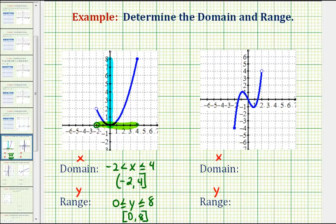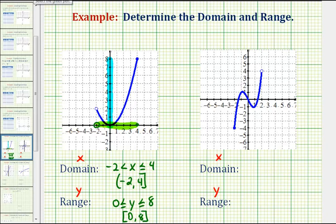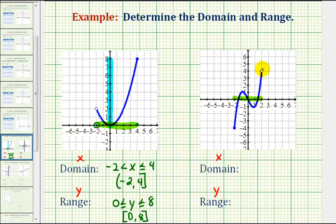Now let's take a look at another example. Again, we'll first try to determine the domain, which is the set of all possible x values, and x values are along the horizontal axis, so we want to project this function onto the x-axis. The leftmost point on this graph would be right here at x equals negative two, and then it would include every x value all the way out to positive two. But notice how we have an open point right here at x equals two, so it does not include positive two. It does include this point here, so it's closed here. So the domain would be the interval from negative two to two, including negative two and not including two.